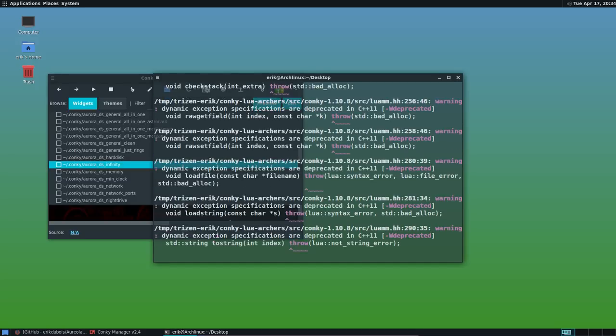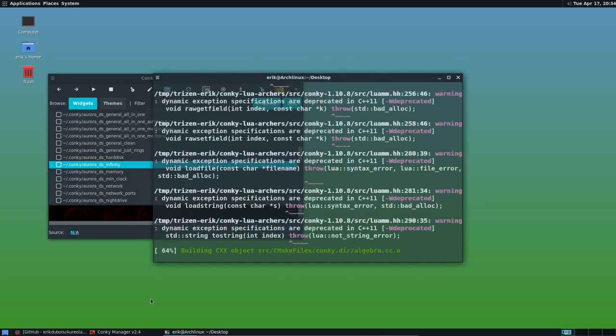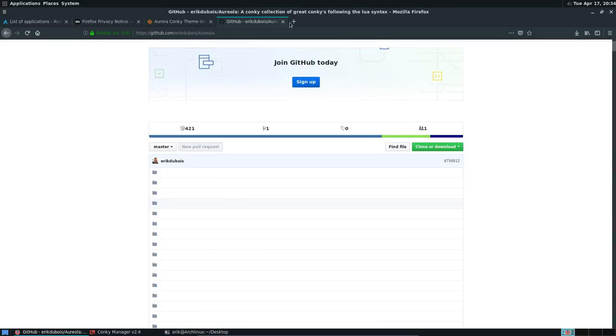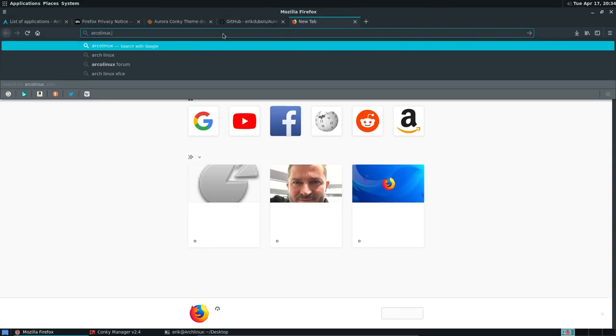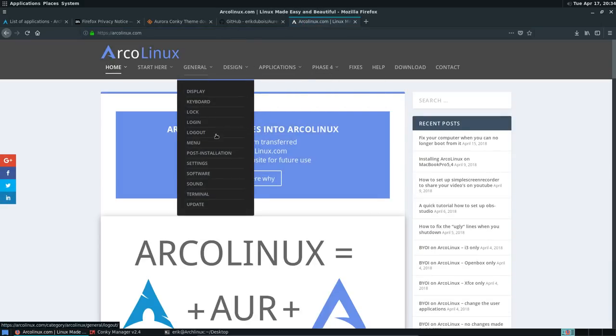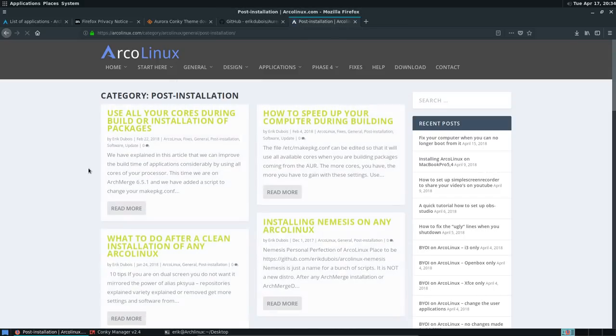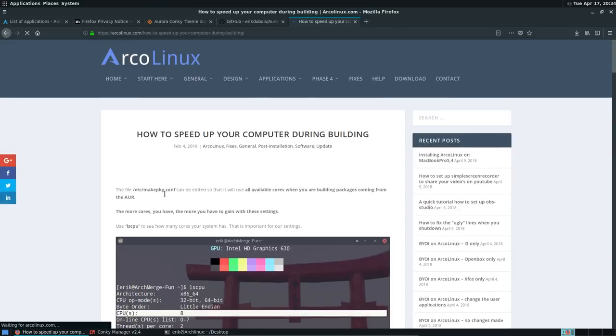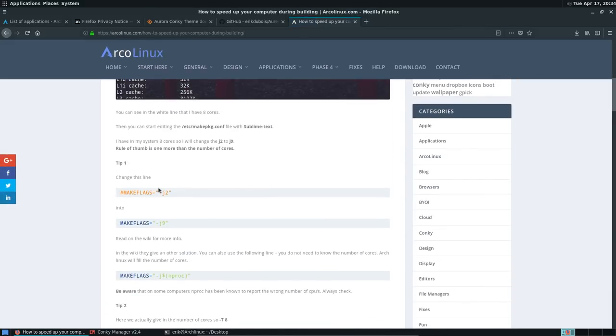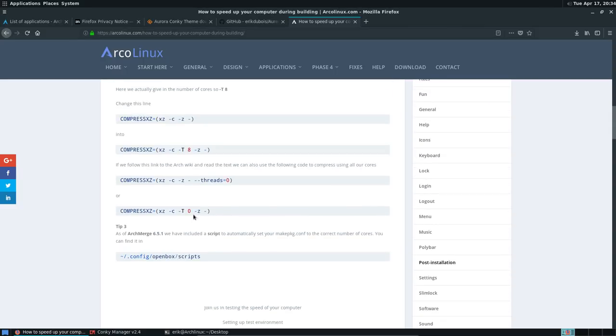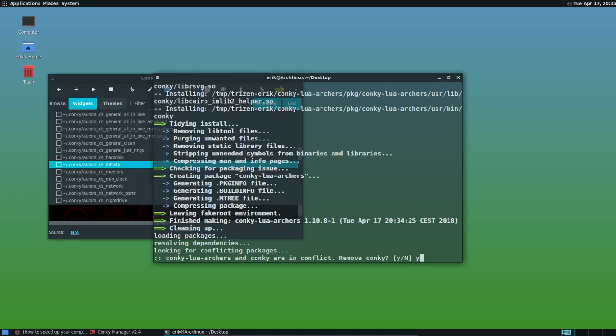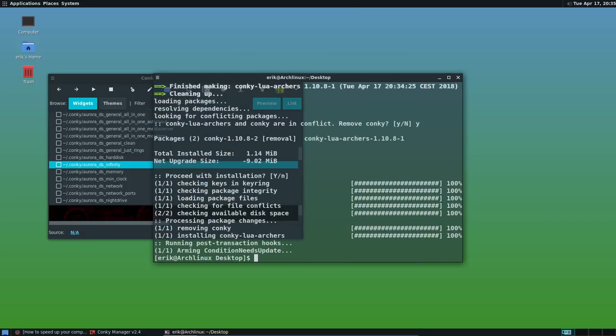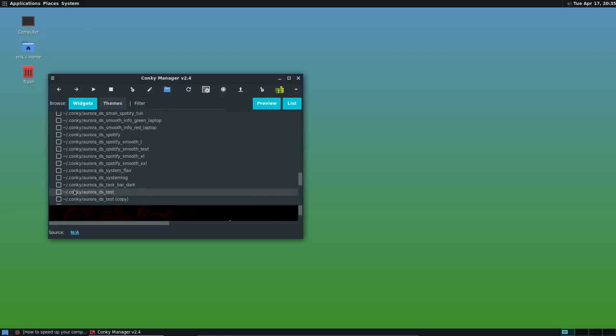By the way, I see this takes a long time because we're using one core. And on the website, arcolinux.com, we have a general post installation. What do you do after installation? How to speed up your computer during building? We did not do this. We did not say make the flags from G4, G2 to G9. Meaning if you have eight cores, then you can set it to G9. And there's a little script for that. The script is in here in open box in arcolinux. Used to be already in ArchMerge there. And then you get everything. You get all the cores that are working. So he says, Conky Lua Archers and Conky are in conflict. That's a good message. Remove Conky. Yes, you have to say. Yes. And then we get another kind of Conky. Conky that supports Lua. Let's take something groovy.